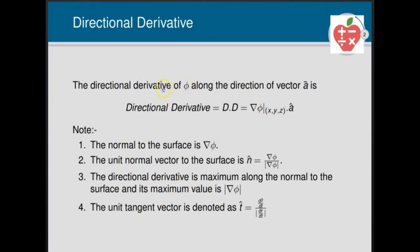The definition of directional derivative: it is defined as the gradient of φ dot â (a-cap). In short form it is denoted by DD, and gradient of φ dot â means the gradient of φ at the given point, dot product with any unit vector along the given direction.